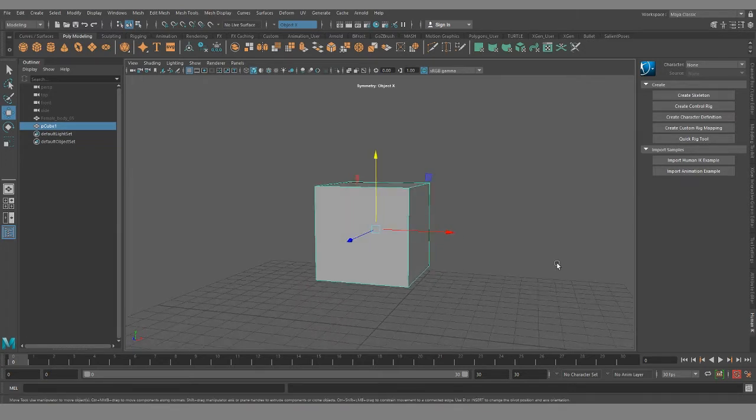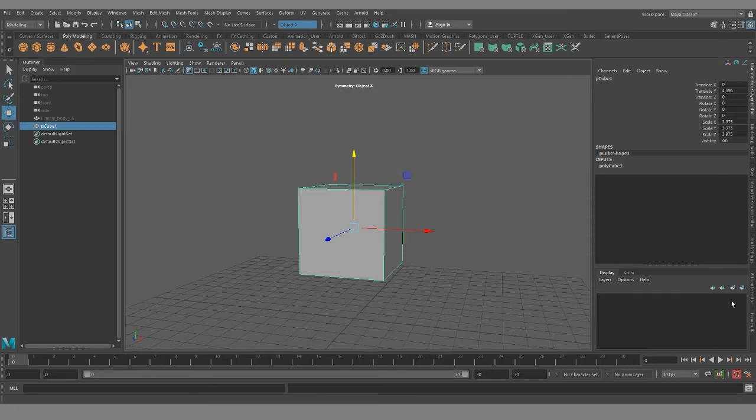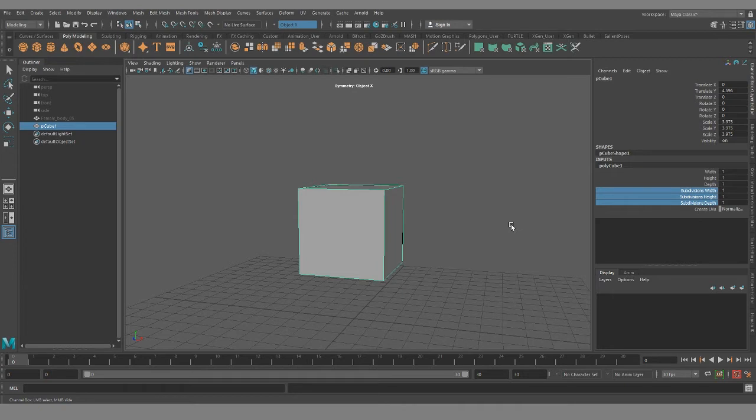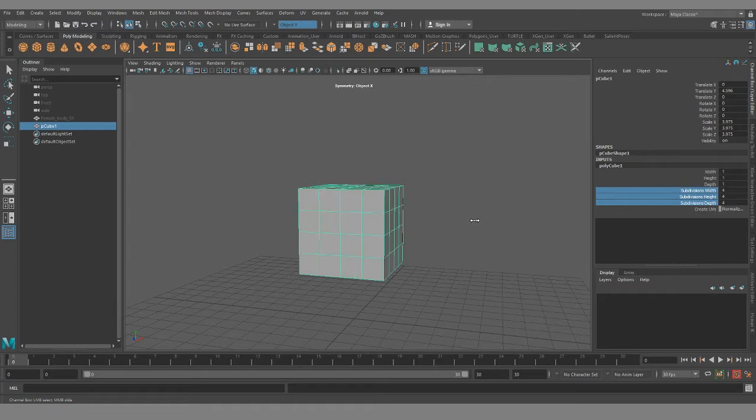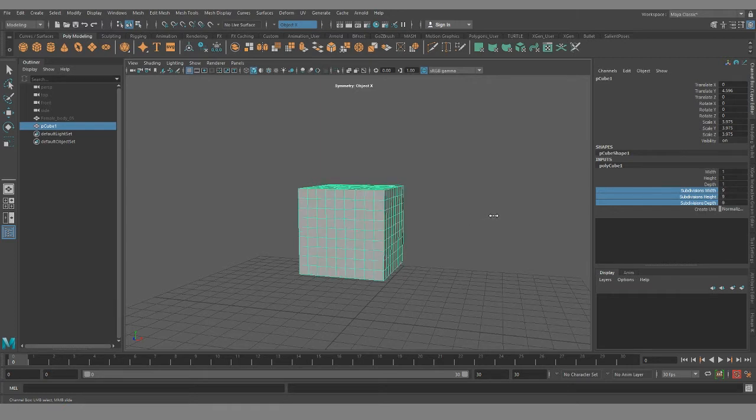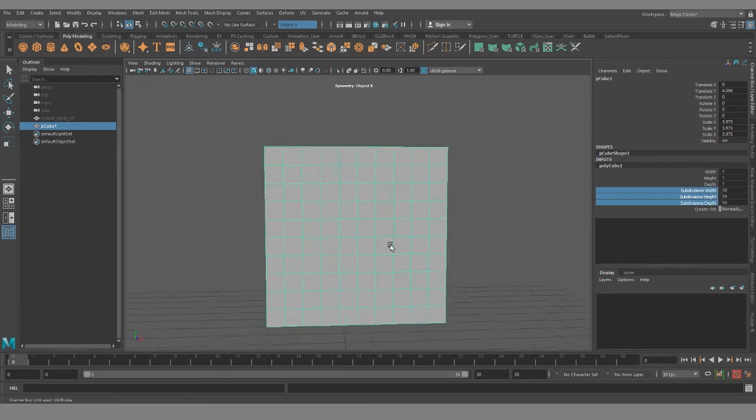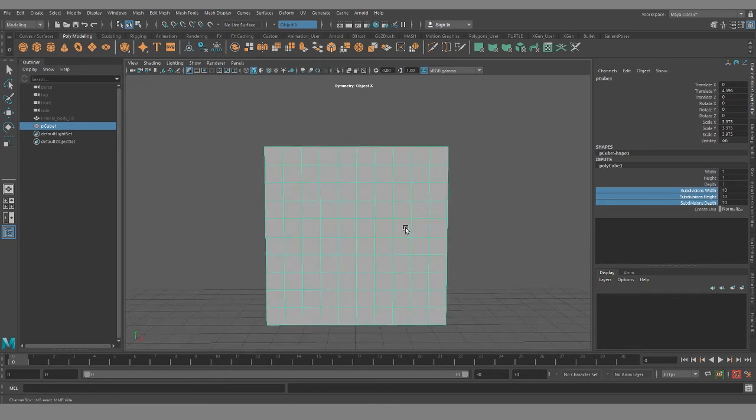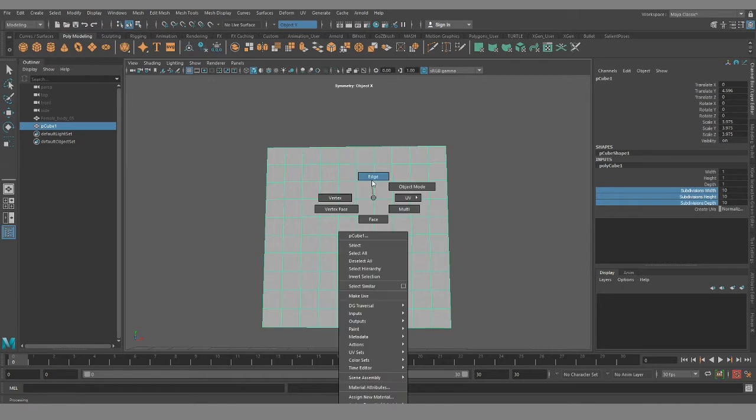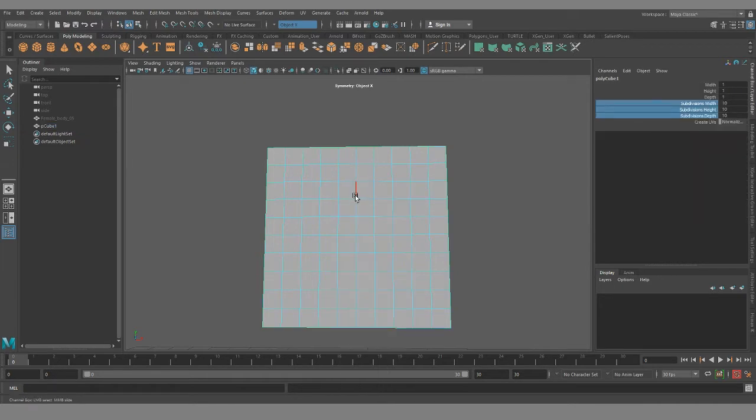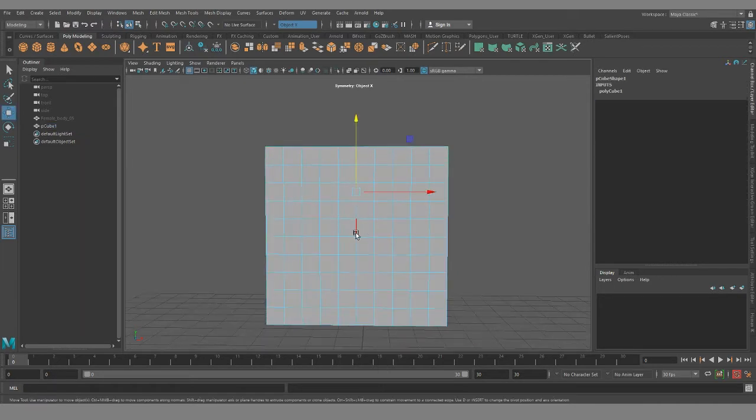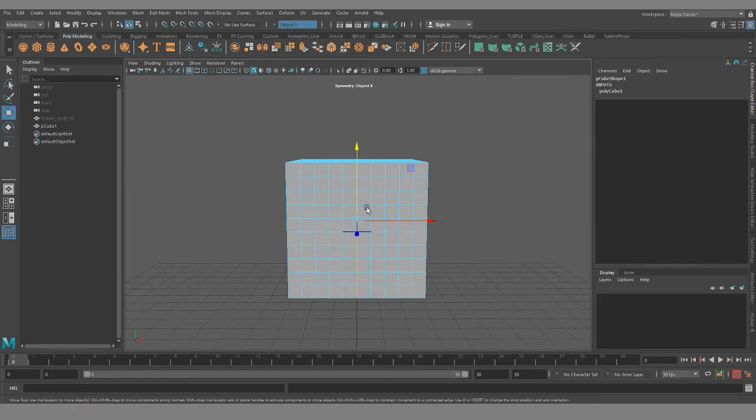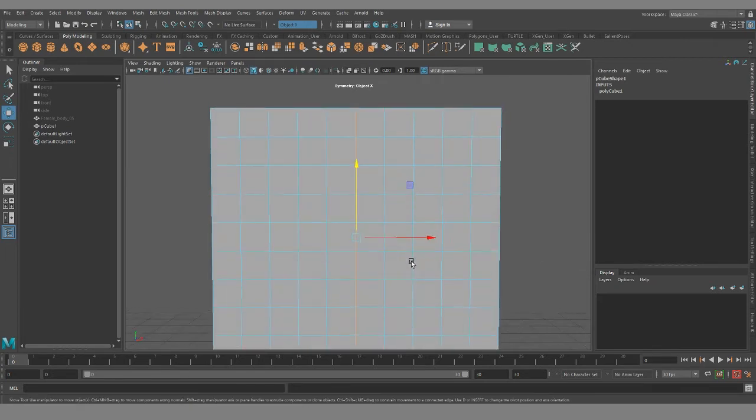But it still can be a useful exercise to try modeling a head, try setting up your topology with a cube. So let me just take this up to 10 and just to give you a rough idea of where the major landmarks are going to be.